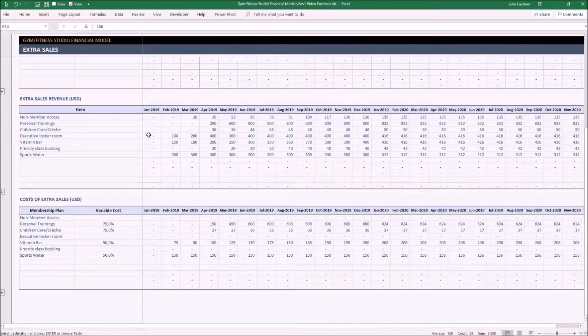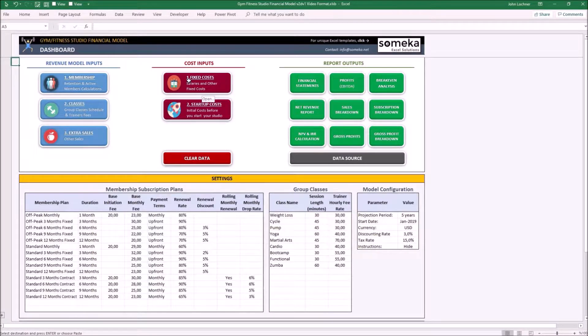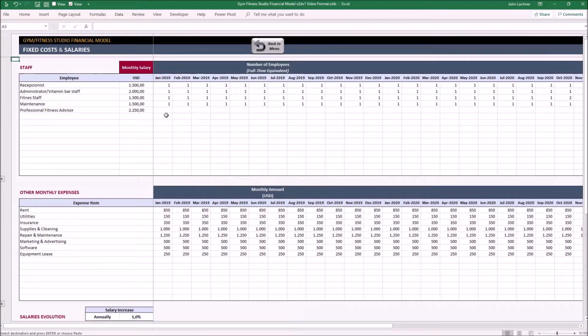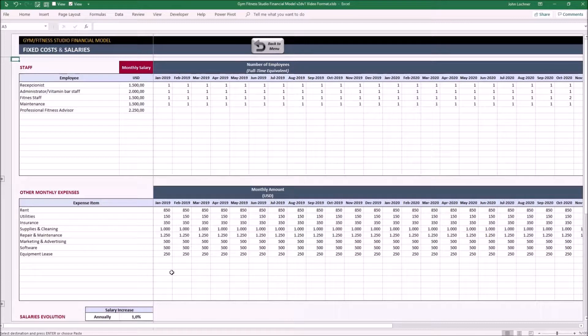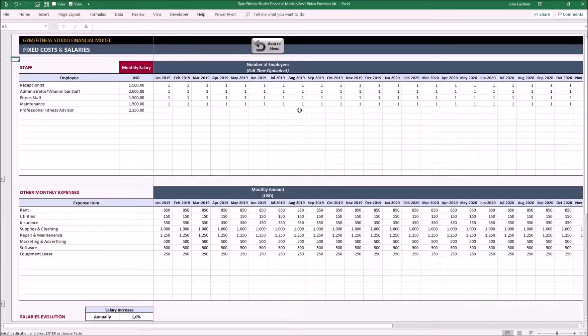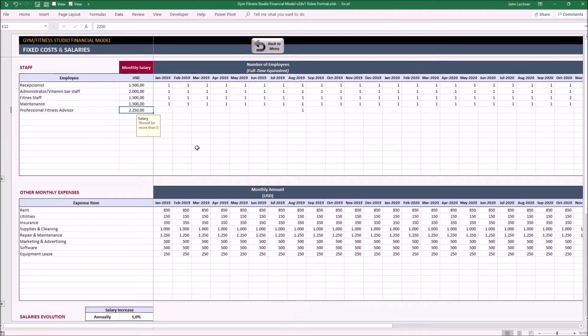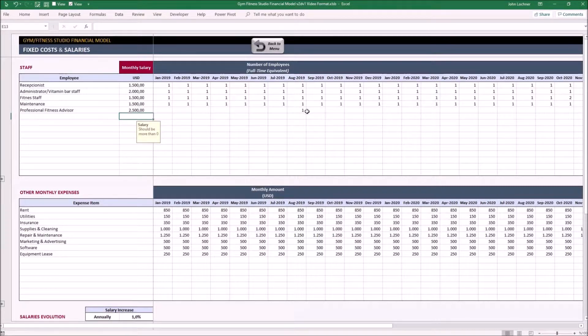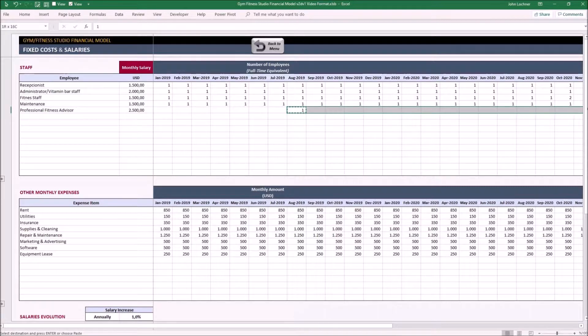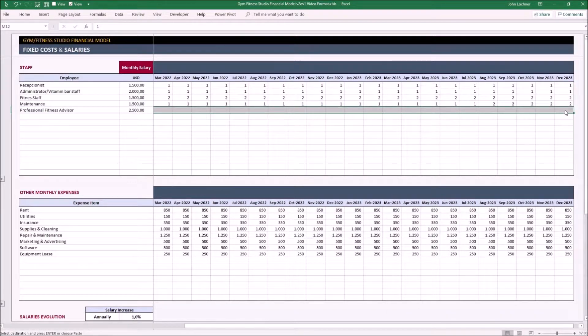Now we can carry on with the cost inputs. Let's start with the fixed costs. The only two tables you have to set are the first two. The first shows the salaries and amount of employees to work in that title for each month. So let's say we decided to get a professional fitness advisor on August 2019, and only one, and let's say the salary is going to be $2,500, and we're going to keep them till the end of our projection period.